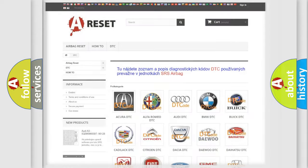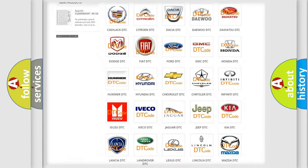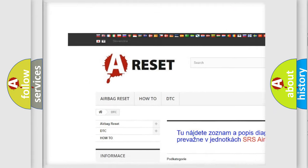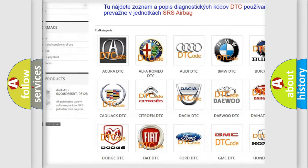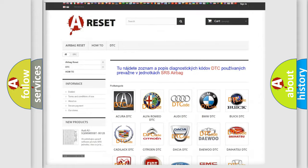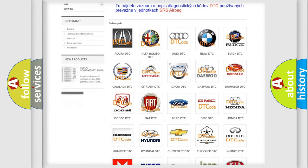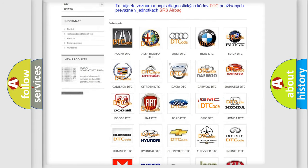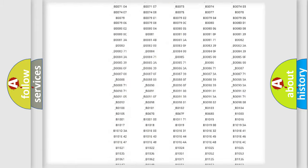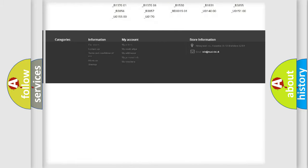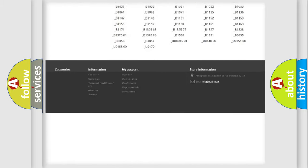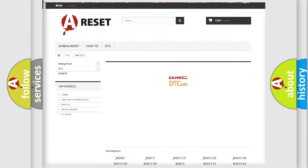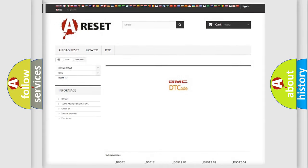Our website airbagreset.sk produces useful videos for you. You do not have to go through the OBD2 protocol anymore to know how to troubleshoot any car breakdown. You will find all the diagnostic codes that can be diagnosed in GMC vehicles. Also many other useful things.